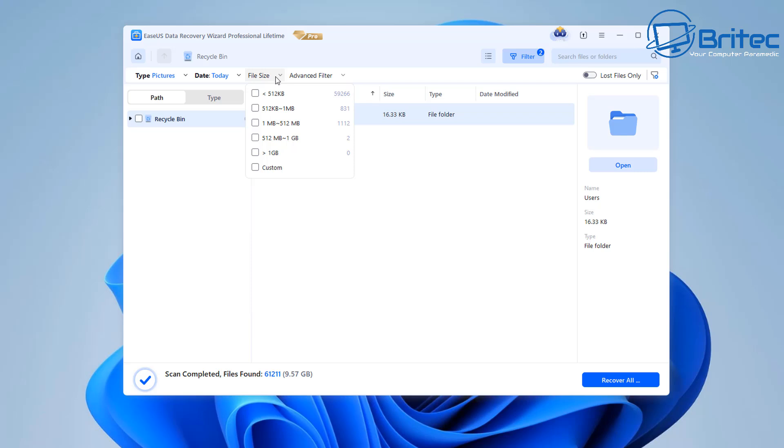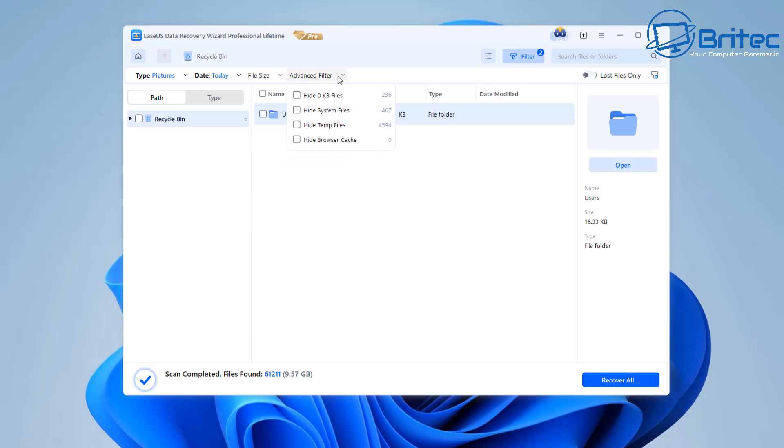So you can choose today and then we can even go to the file size if we want to and break this down even more if we know what the file size is. If you don't you can leave it as it is. There's also another option which is advanced filters right here and this will be another option that you can look at.